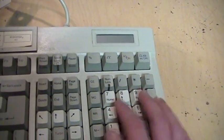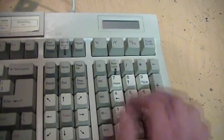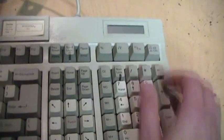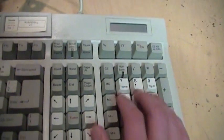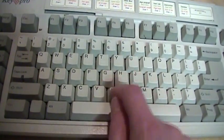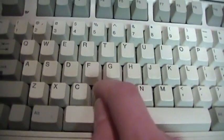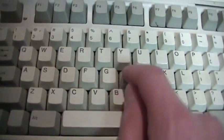It does use clicky mechanical key switches, not sure exactly which type.